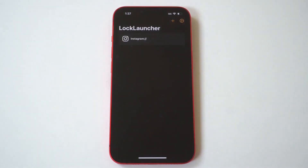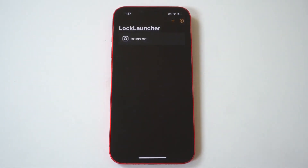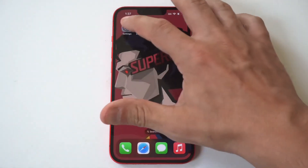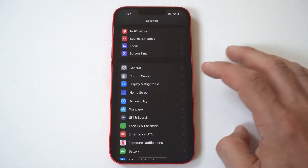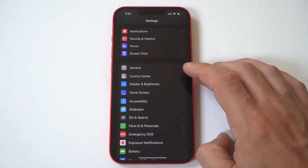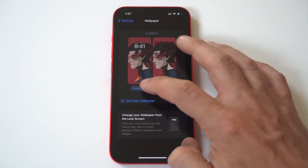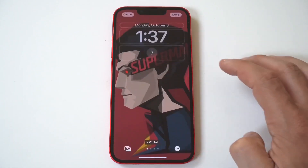To use the app, first open it and hit the plus icon on the top right-hand corner. Next, find an app glyph you would like to use and then link the app up to the correct URL.